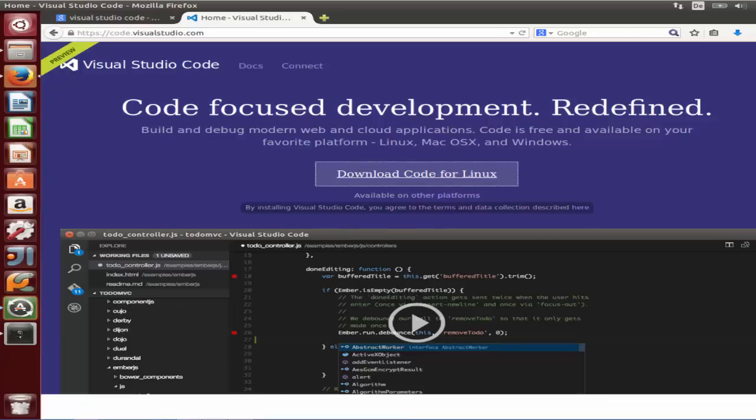Hello guys, Microsoft has recently announced their new code editor called Visual Studio Code for building and debugging modern web and cloud applications.